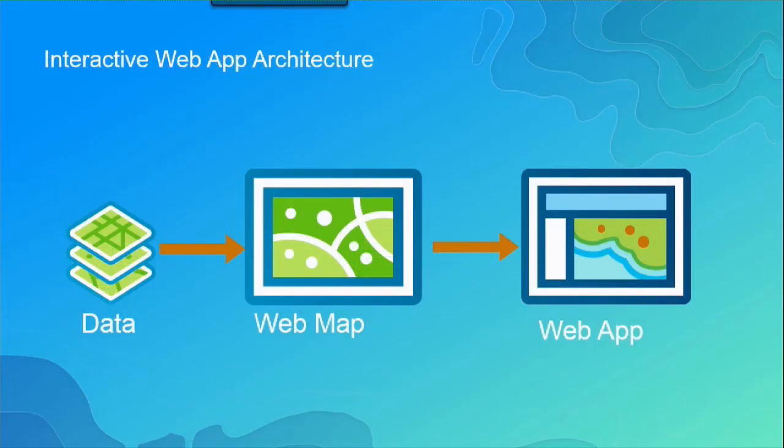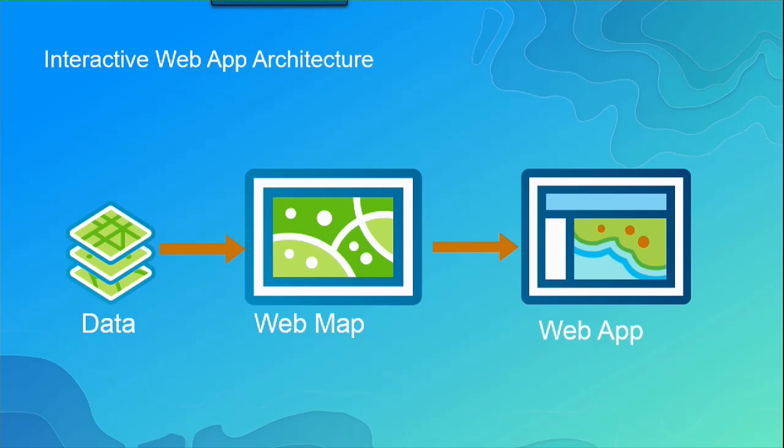So if we think about how a web map or a web mapping app is created, there's really three main components. So we've got the data. So those are usually your feature layers, your data sources. You've got a web map. So that's where you author your web map. You do the symbolization, the visualization. And then you've got your web application where you can add some tools, interact, and design the user experience for your user.